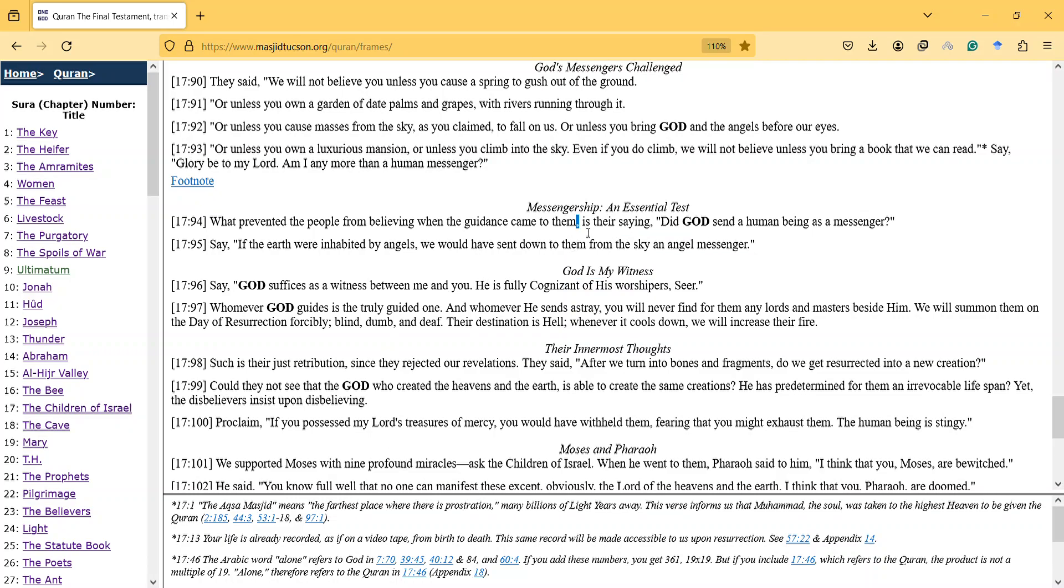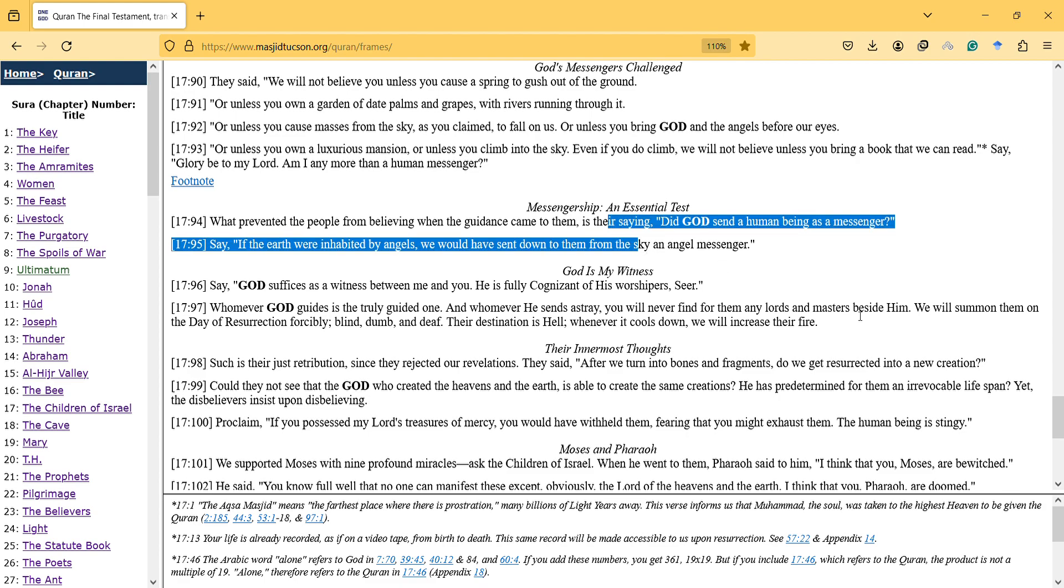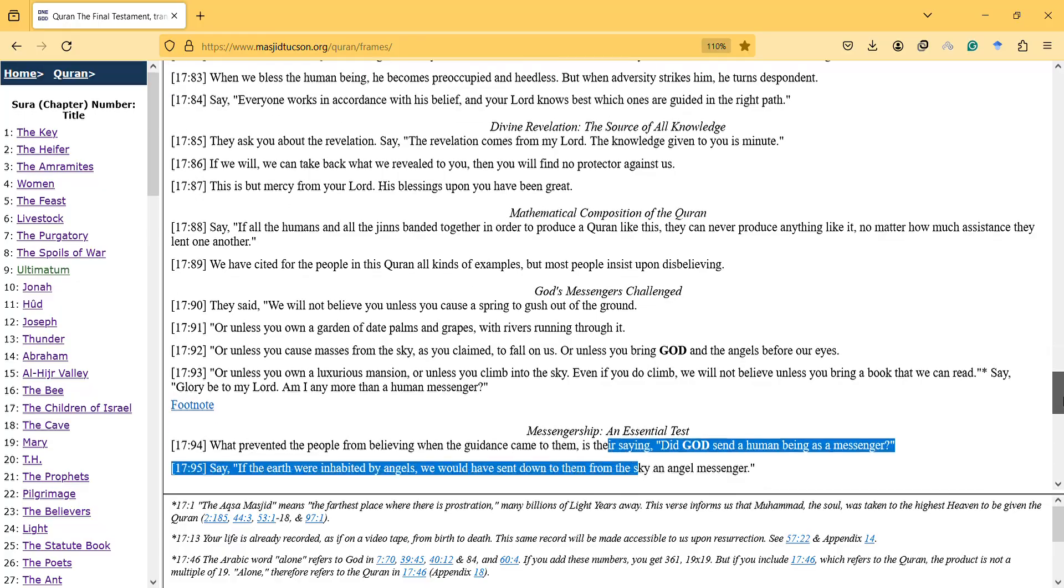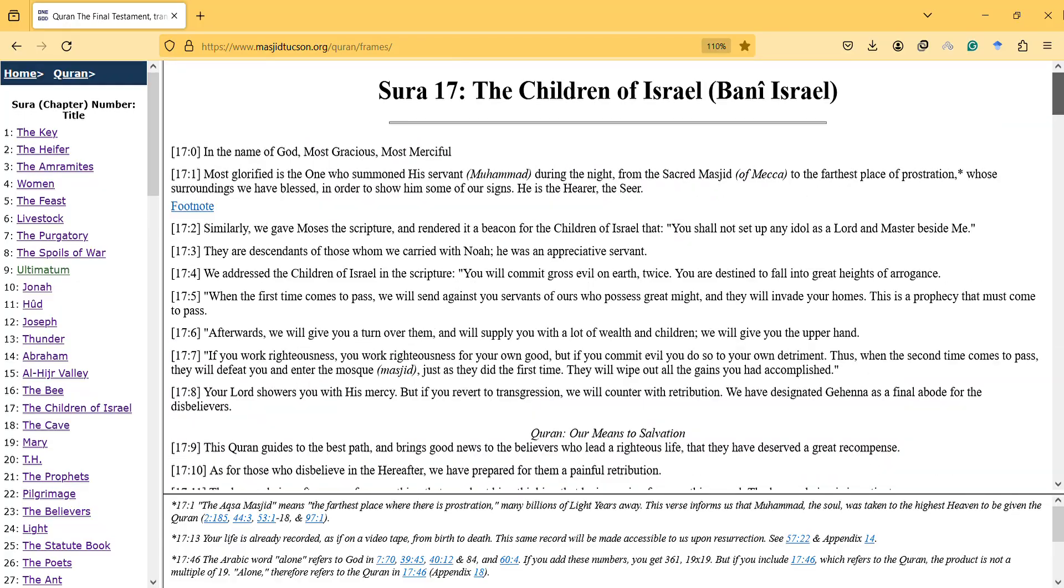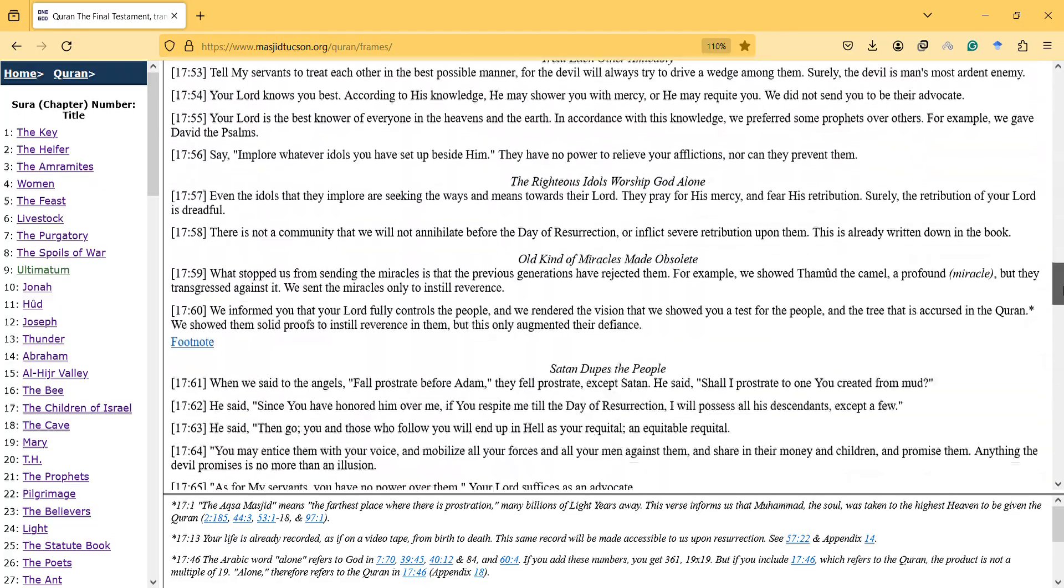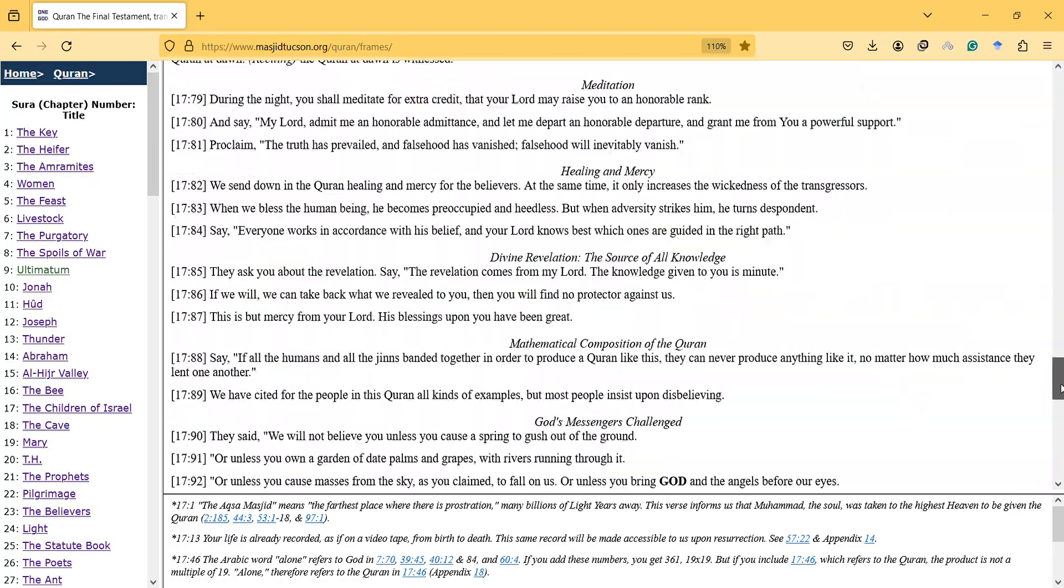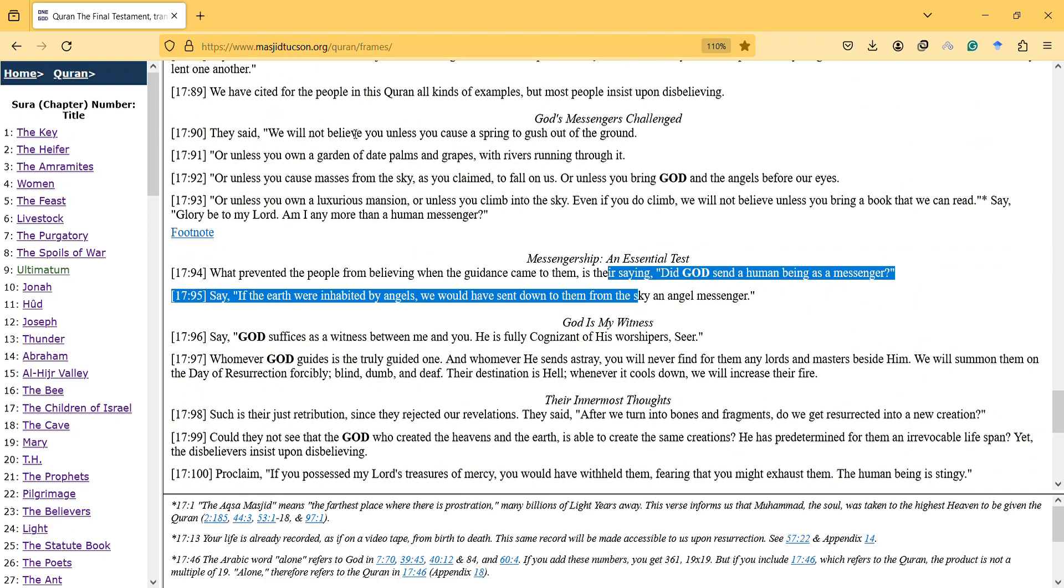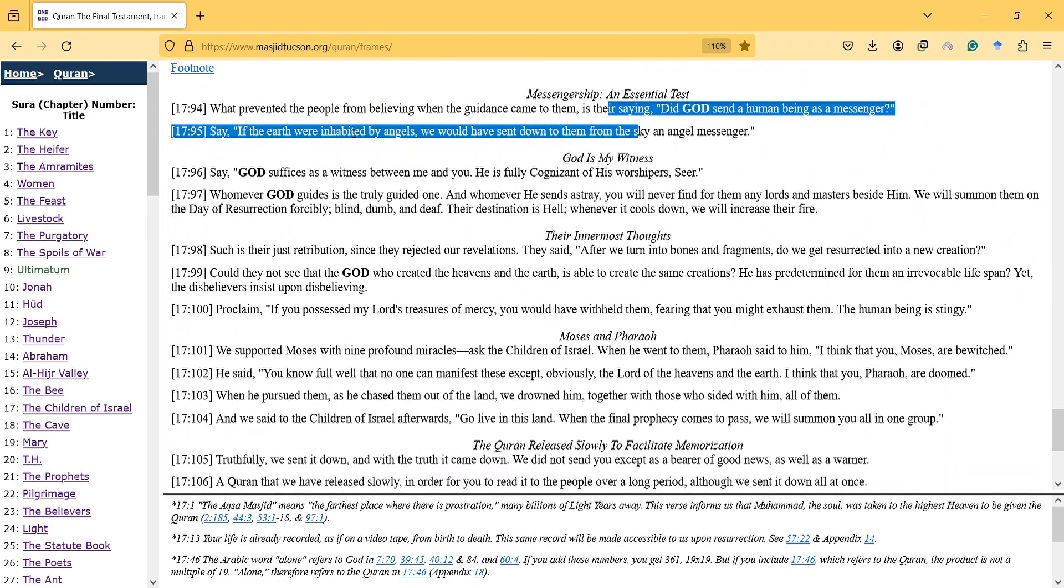Hi, in this video I will talk about the Children of Israel surah, verses 94 and 95. What prevented the people from believing when the guidance came to them is their saying: Did God send a human being as a messenger?